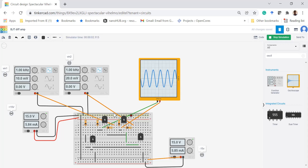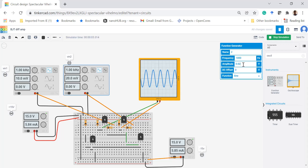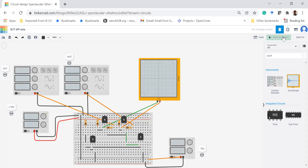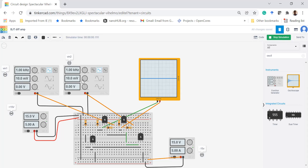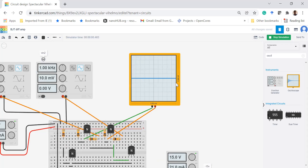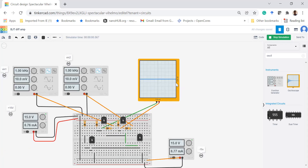We can also verify the differential property. I am now applying the same voltage — 10 millivolts — to both VIN1 and VIN2, then restarting the simulation. The output we are getting is 2 nanovolts, which is essentially zero. This confirms the property of the differential amplifier: when both inputs are the same, the output is zero.